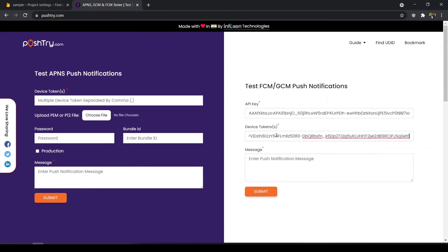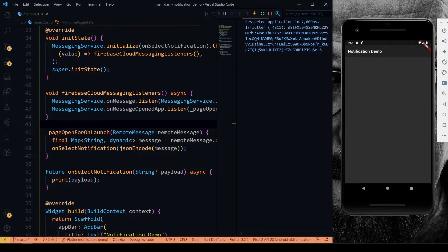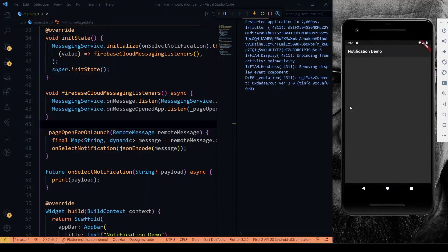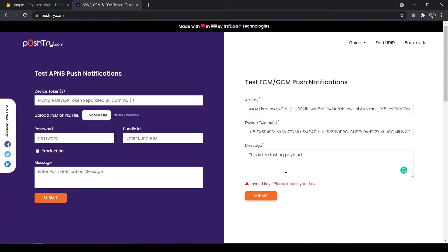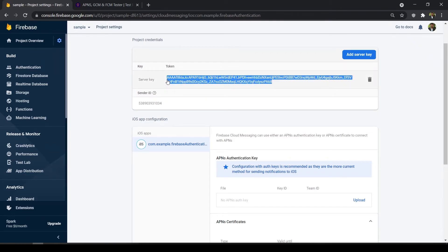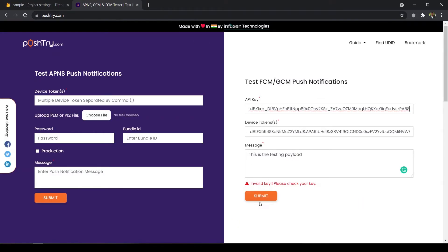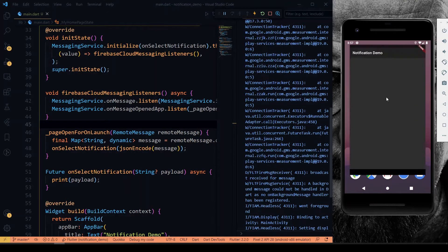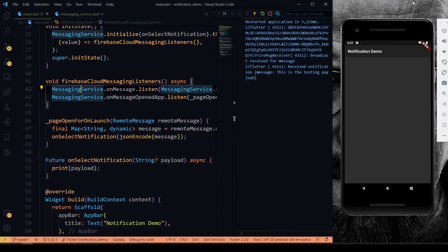I'll paste the device token and give the payload 'This is the testing payload', then submit. After submitting successfully, I open our app. As you can see, the message is coming through — 'This is testing payload'. This is how you can use Firebase Messaging in Flutter.